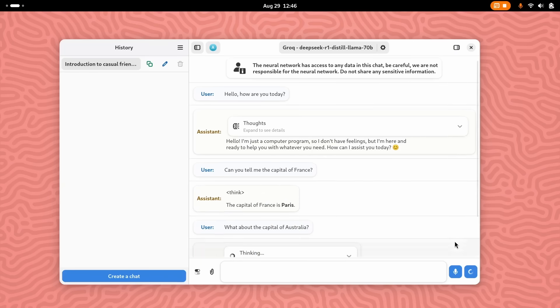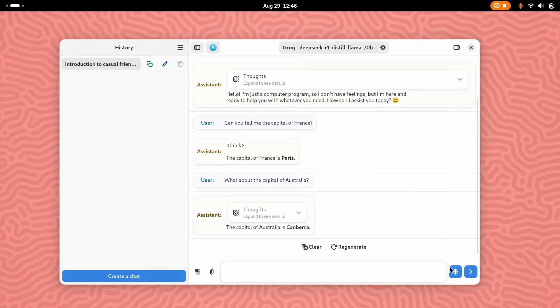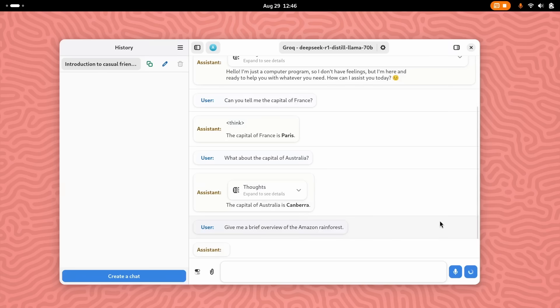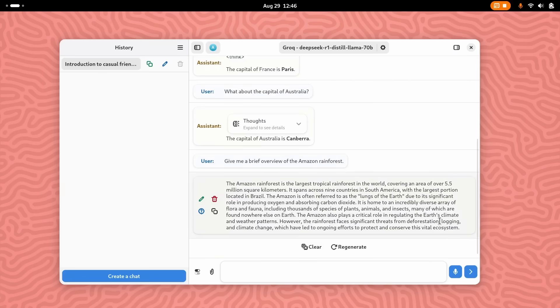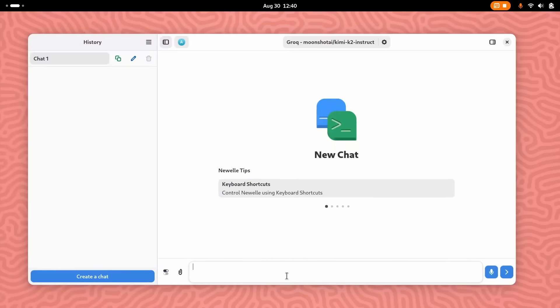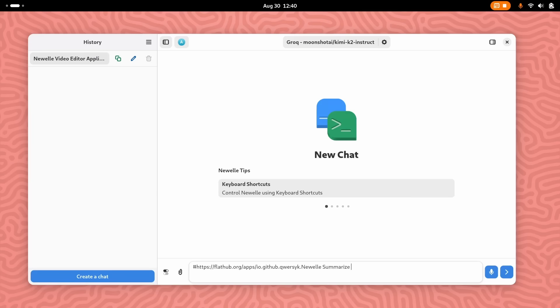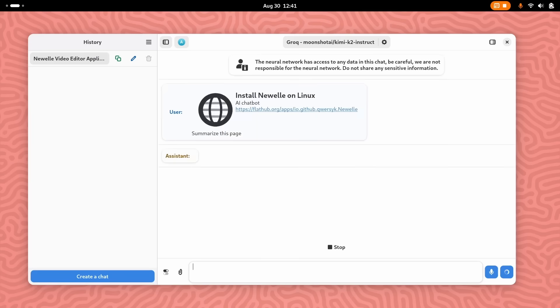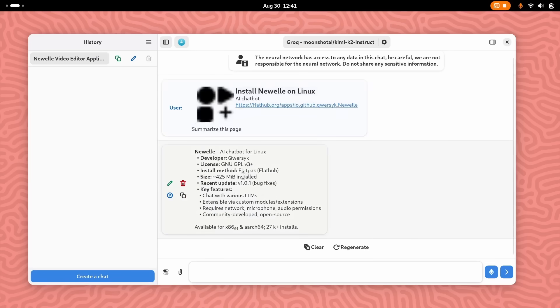It supports a wide array of speech-to-text and text-to-speech models. You can choose whichever you like. It even has built-in translation so you can chat in different languages with different models like Kokoro TTS and Whisper. But it gets better. You can use Newell's built-in web search to get real-time information from the web, and this gives you super customizability with multiple providers like SearXNG, DuckDuckGo, and Tavily API.